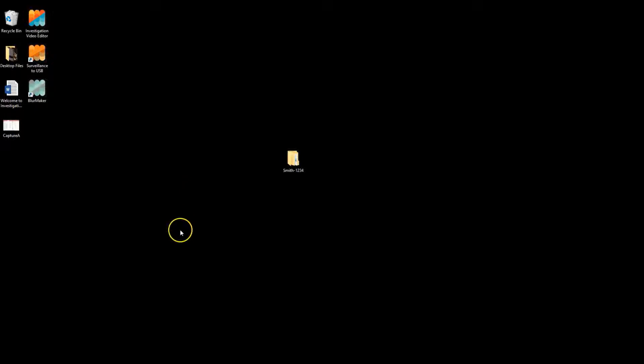The best method to ensure a successful project is to create a master folder on your computer to add all of the surveillance video from all of the different cameras that were used on surveillance. In this master folder, we will save the IVE project, pics, and the final export.